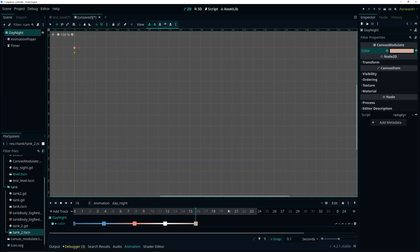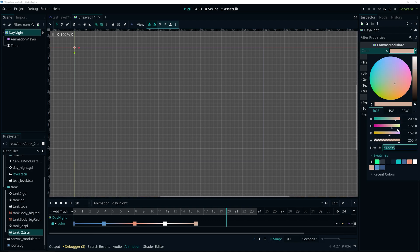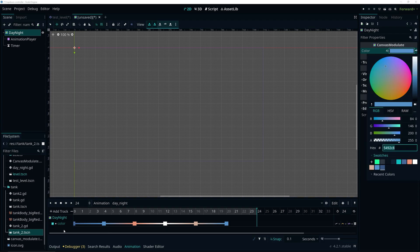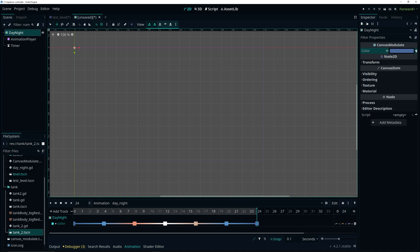At twenty seconds, select our blue color again since it's starting to be night. Make sure to add it to the timeline. Then at twenty-four seconds, put the same first color we used — that way it's seamless once it loops through our code. These are the colors making up our day-night cycle. Obviously you can pick your own colors.